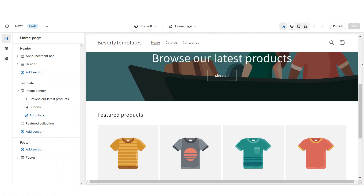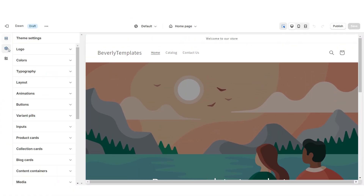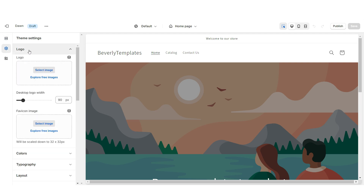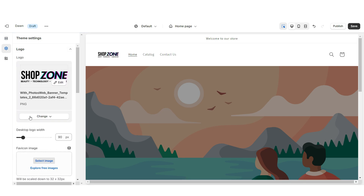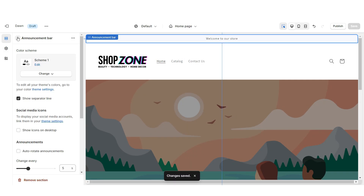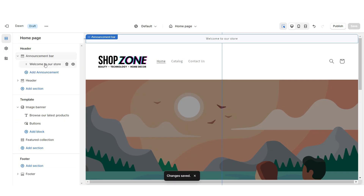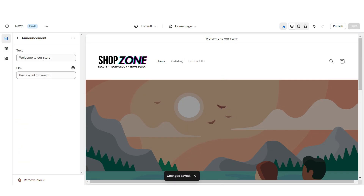To create a simple website, open one of Shopify's free themes. Click Theme Settings, then Logo — here you can upload your brand's logo and favicon image from your computer. Under Desktop Logo Width you can increase the logo size, and right under the Announcement Bar is where you can edit the announcement bar text.